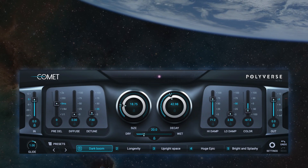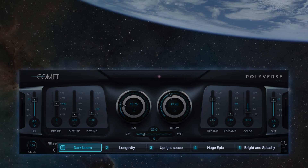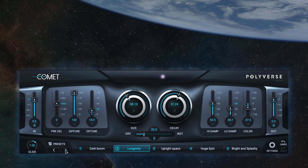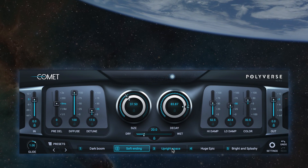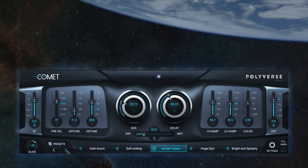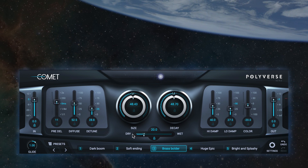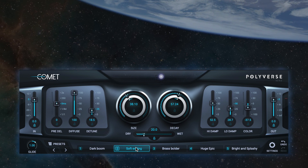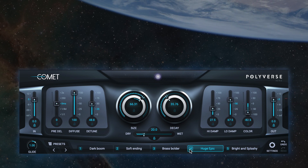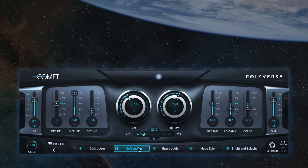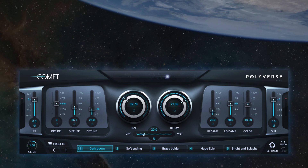On the bottom of Comet, we have the preset morph section. Each of these buttons can contain a preset for fast switching, and each preset morph slot keeps its own settings. The preset morph buttons are an automatable parameter and can also be controlled via MIDI CC.